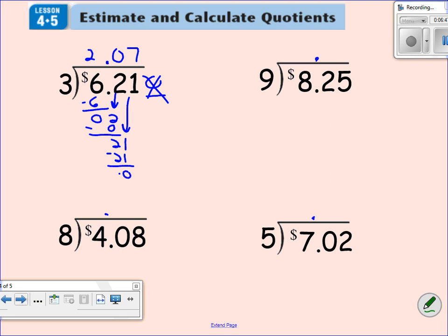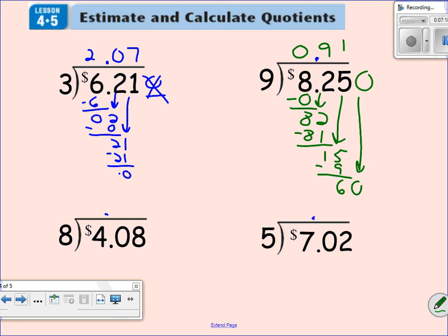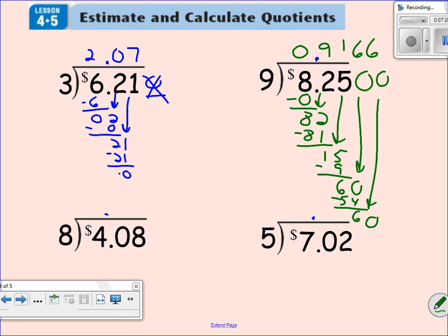Nine goes into eight zero times. Nine times zero is zero. Subtract, I've got an eight. Bring down this two. Nine goes into 82 nine times. Nine times nine is 81. Subtract, I get a one. Bring down the five. Nine goes into 15 one time. Nine times one gives me six. Bring down a zero — nine times six gives me 54. Subtract, get a six. Bring down a zero. This problem's going to continue on again. Nine times six is 54, subtract, get a six — so I'm going to put a bar here because no matter what you do, you'll keep getting six. So that problem is over.